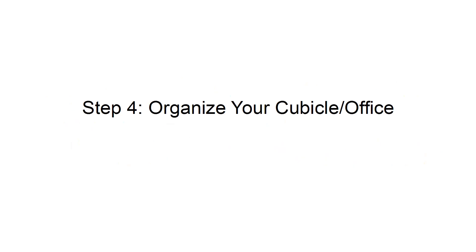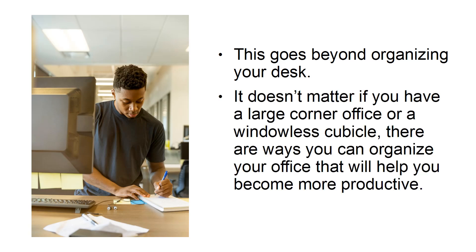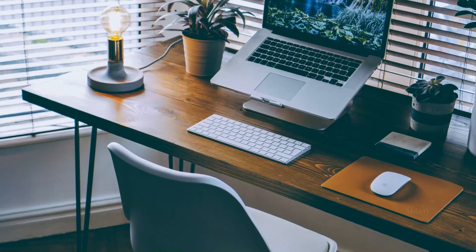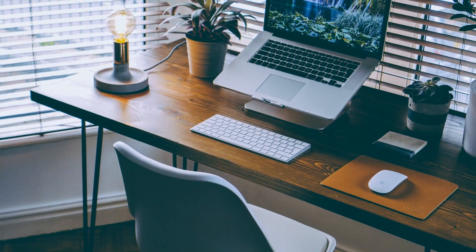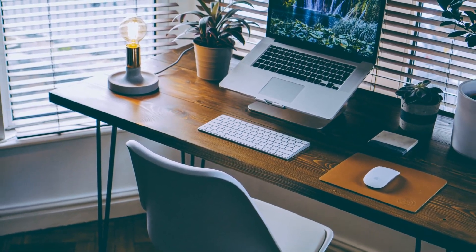Step 4: Organize your cubicle or office. This goes beyond organizing your desk. It doesn't matter if you have a large corner office or a windowless cubicle. There are ways you can organize your office that will help you become more productive. One easy way to help you with your productivity is to pick furniture that works for you.